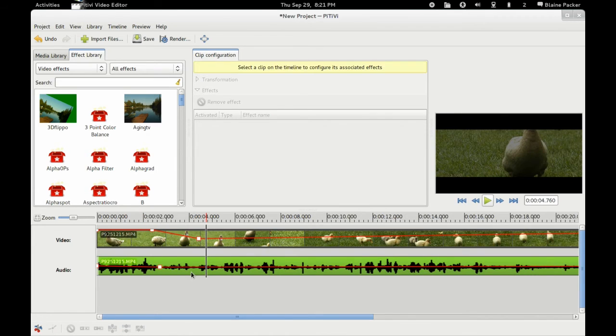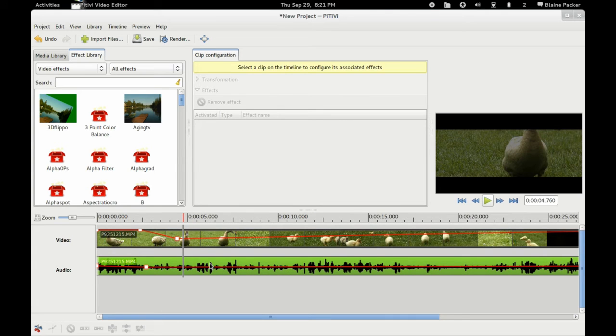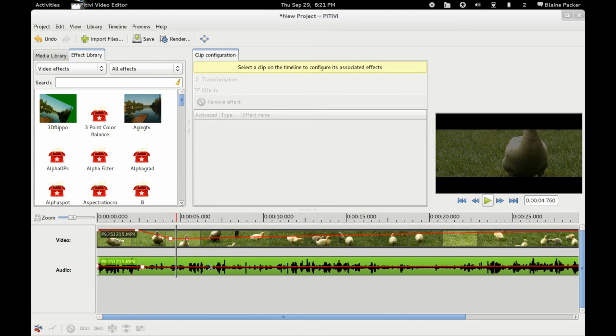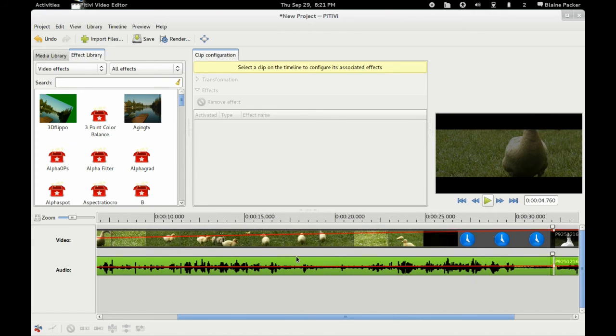So these tools are very nice in comparison to Kdenlive, for example, where everything has to be done through adding an effect onto the track. So just having basic tools like this is very helpful.